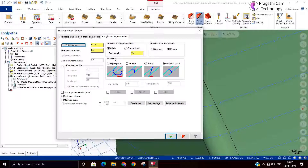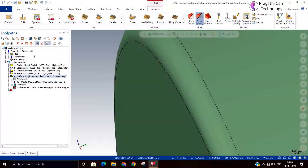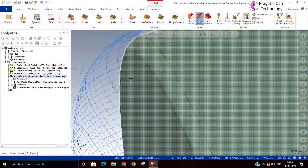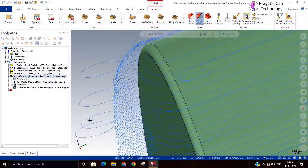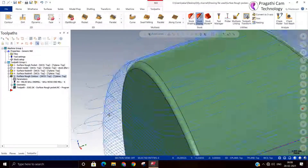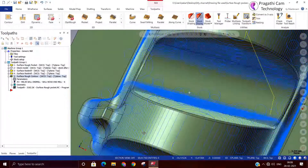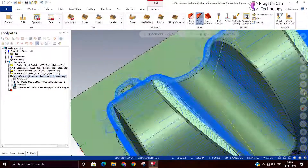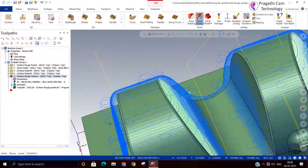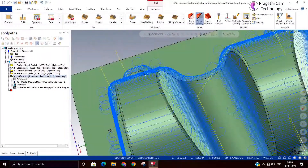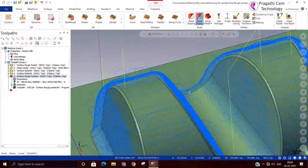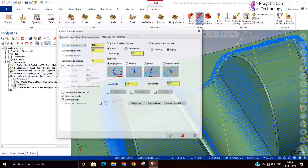Now we can see the transition — we are changing it from follow surface to helical. You can see how the transition happens between one depth and another: it makes a loop, creating a loop entry and exit everywhere so that the tool enters the next depth by a helical move.